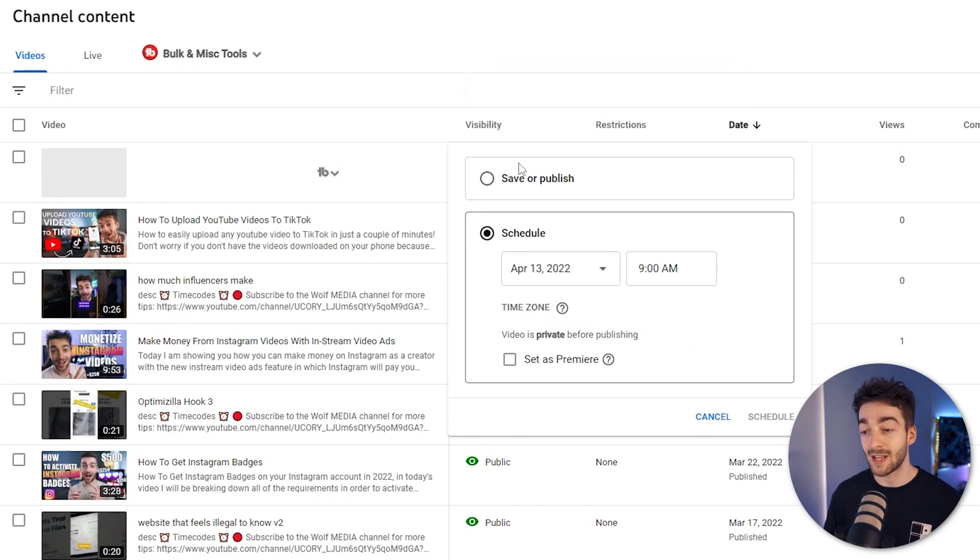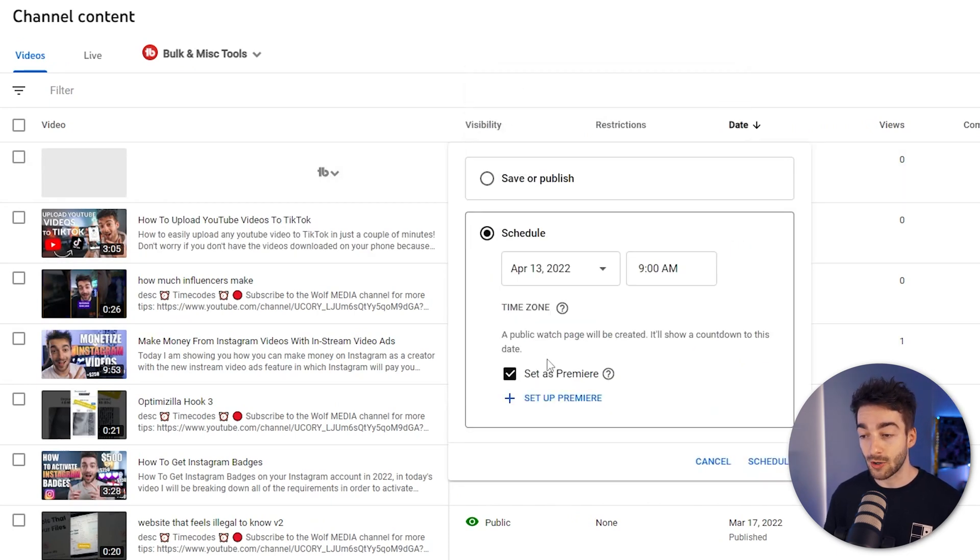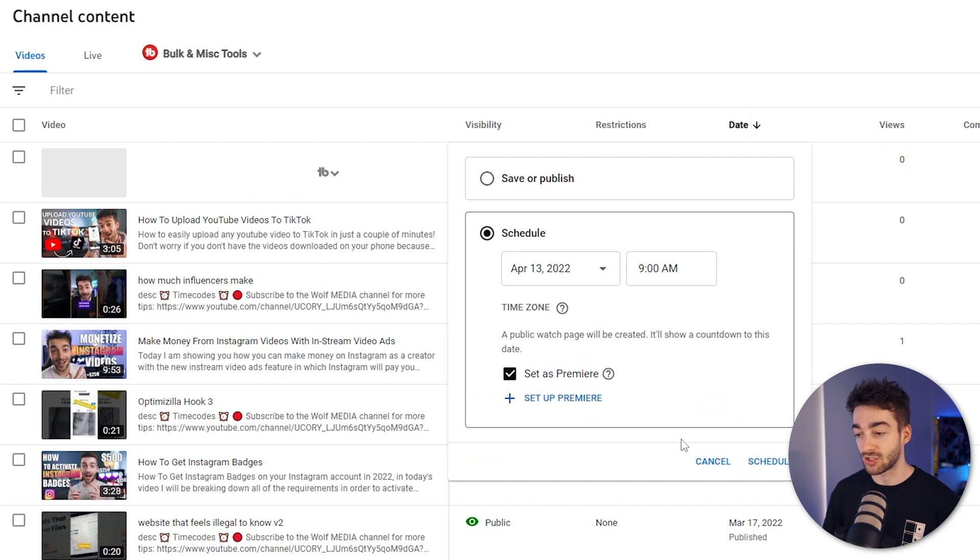what we want to do is actually set this as a premiere. So if we click on that you can just set it as a premiere, you can just leave it as basic default just like that.